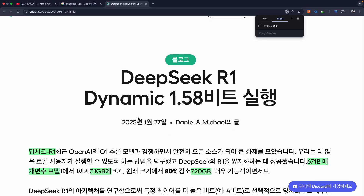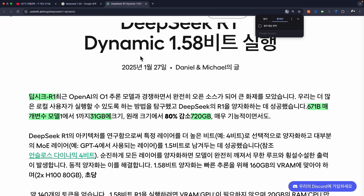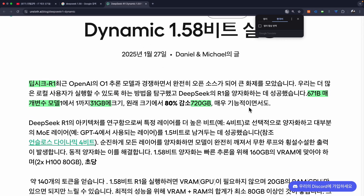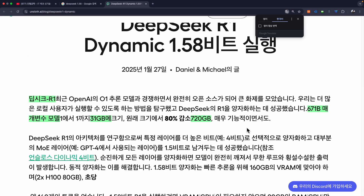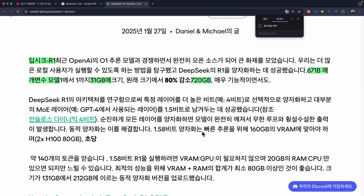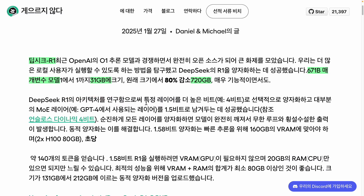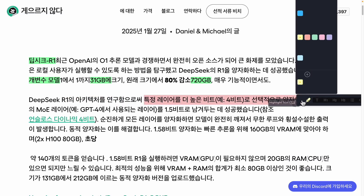In this context, dynamic 1.5 8-bit is mentioned, indicating that the term 'dynamic' refers to the varying bit levels, where some bits are kept higher while others are maintained at much lower levels. This is explored in the R1 architecture, where certain layers are quantized at higher bit resolutions.